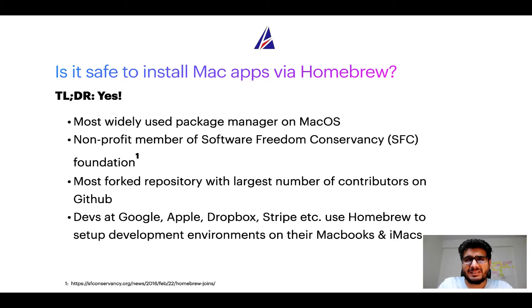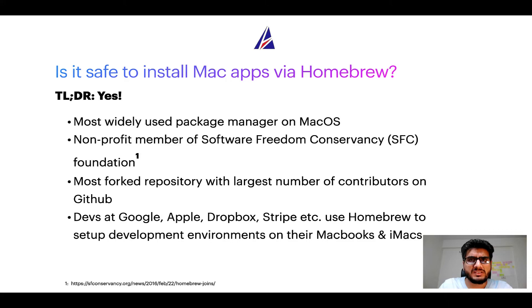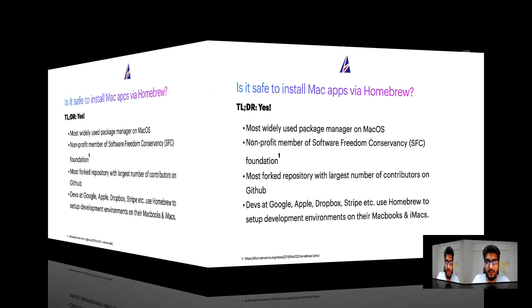Many devs at organizations like Google, Apple, Dropbox, Stripe, etc. use Homebrew to set up different development environments on their MacBooks and iMacs.